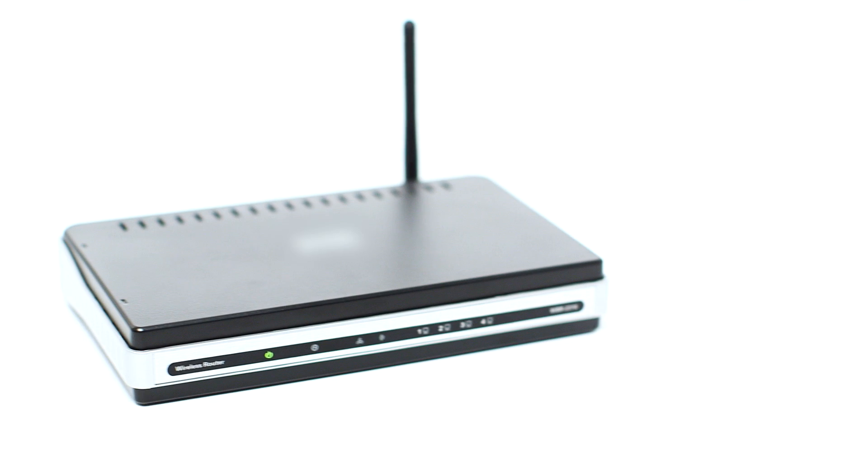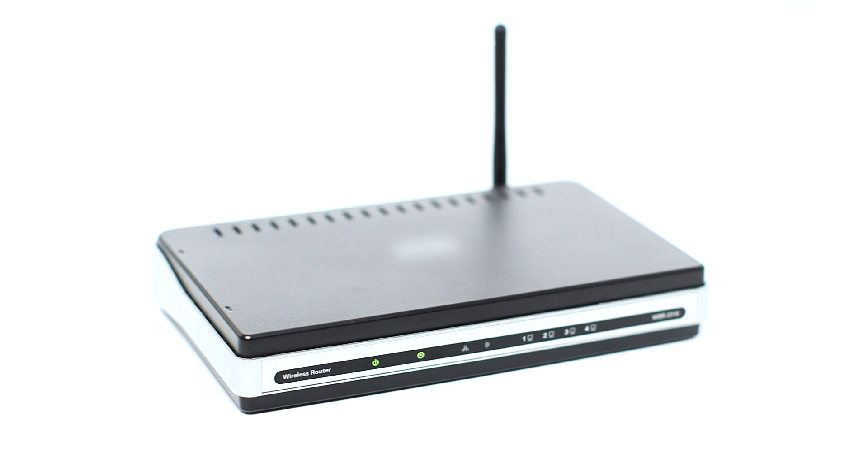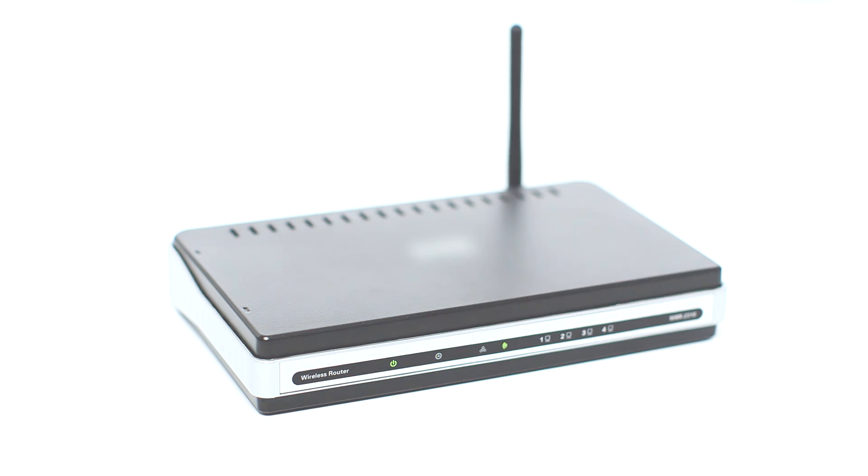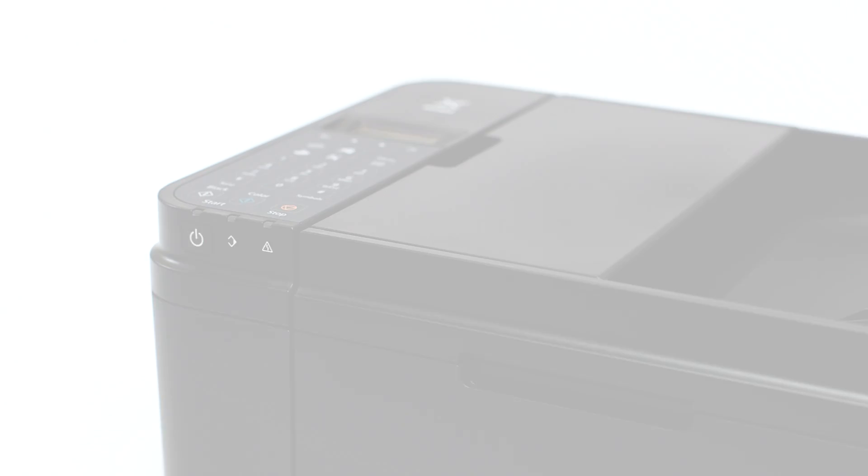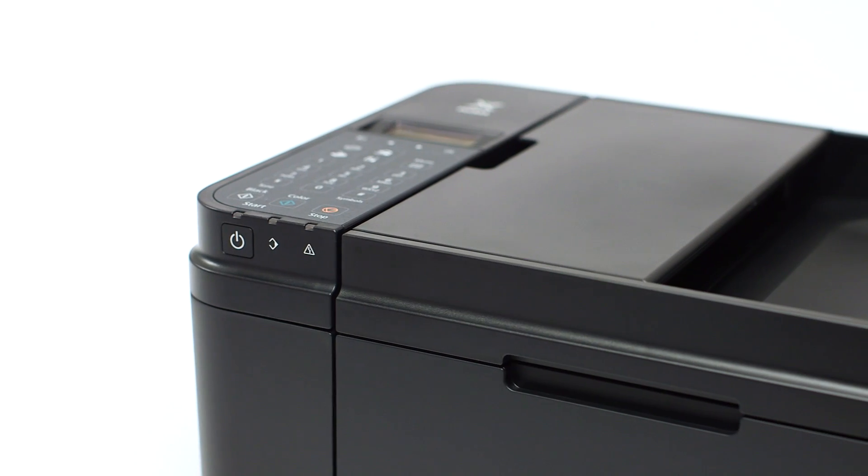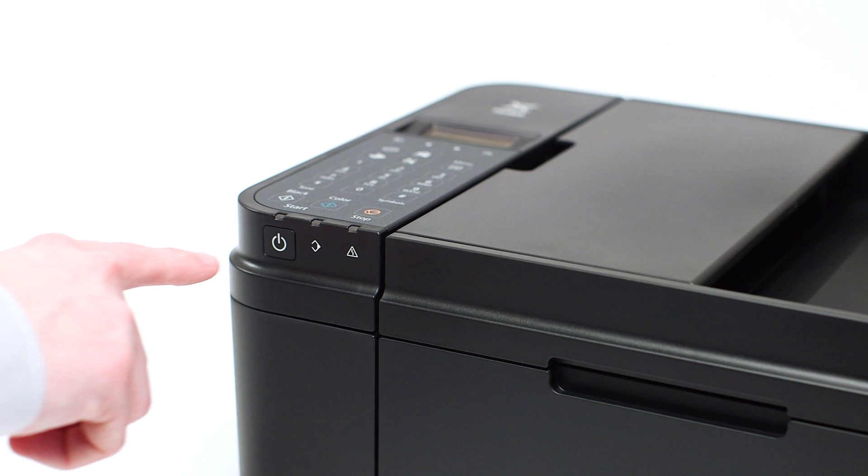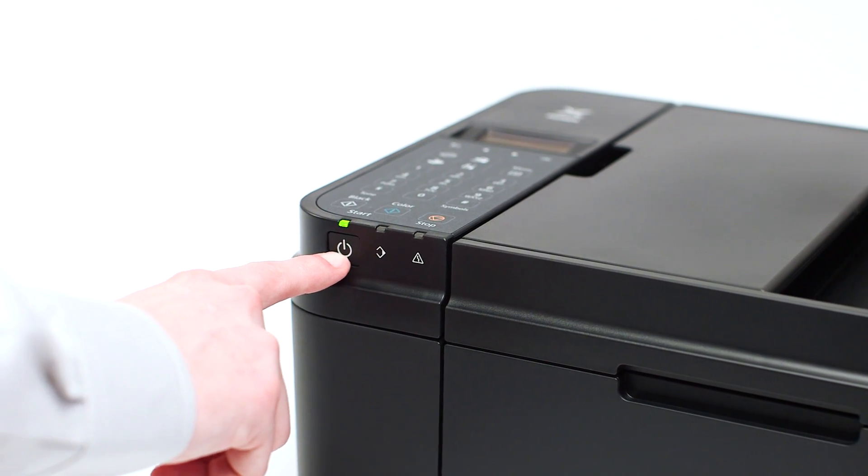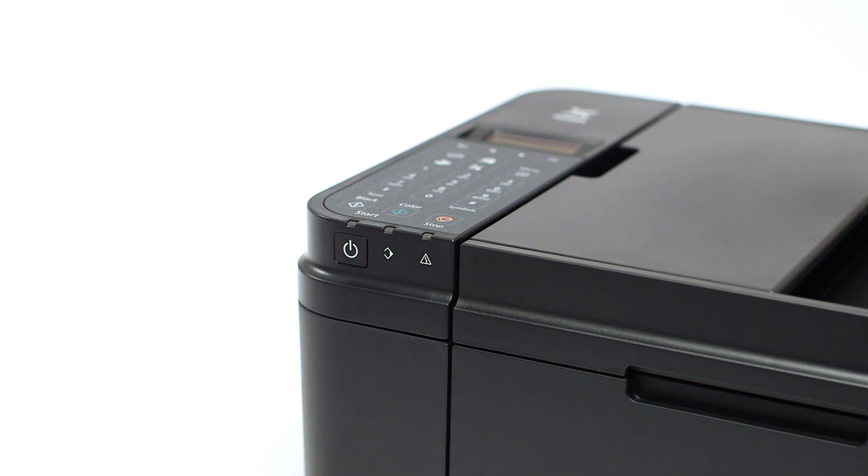Before connecting your printer to the network, confirm that your wireless router is available and properly set up. Also, confirm that your computer is connected to the network. Make sure your printer is plugged in and turned on. The power button will be lit green when the printer is on.